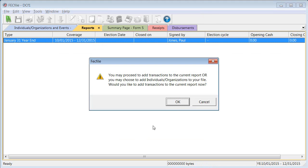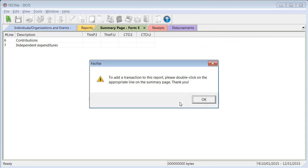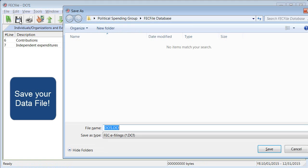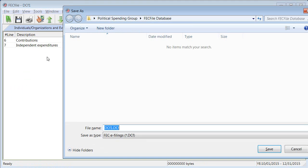Before you do, be sure to save your data file. The .dcf file is the only copy of your data, so be sure to save the file often, in an accessible location, and with a name that you'll remember.